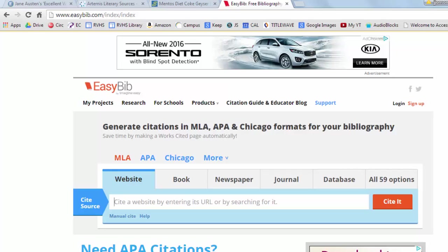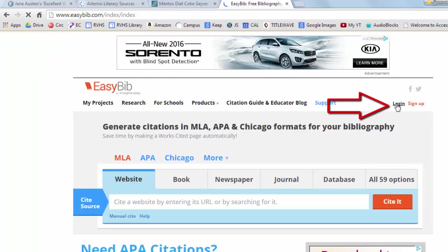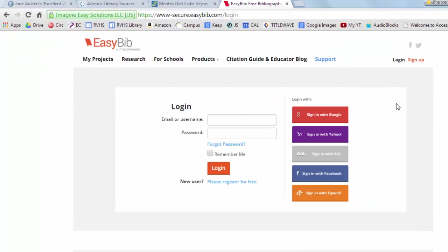EasyBib is probably the most popular of the free citation tools, and in this video I will show you how to use it most efficiently. After you get to EasyBib.com, choose the login option so that EasyBib will save all of your work should you need to switch computers mid-project or come back to edit any of your citations. Once you reach the login page, you can create a new account associated with EasyBib or choose one of the sign-in options. I will select sign-in with Google.